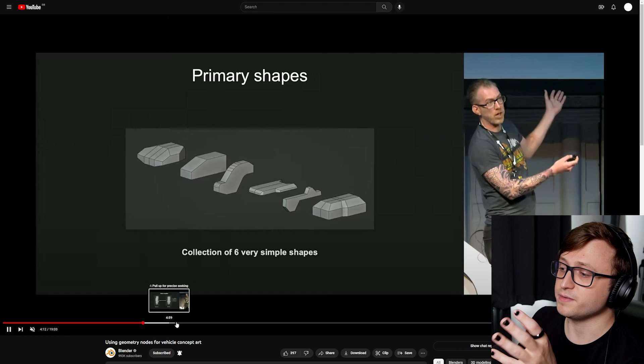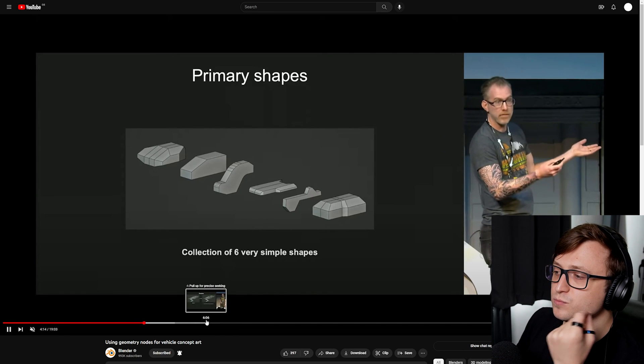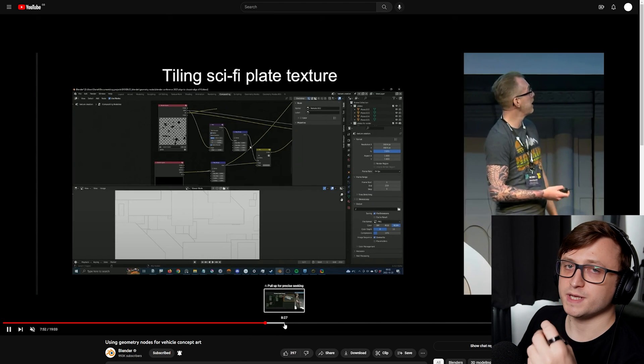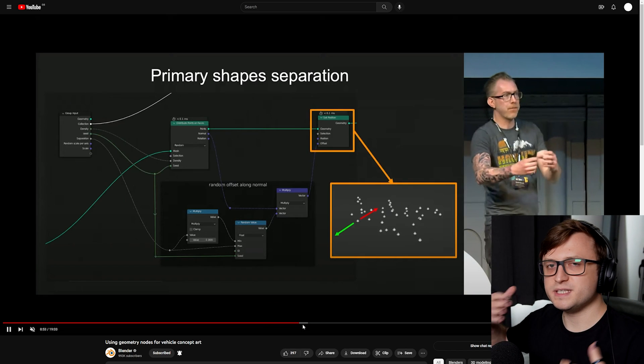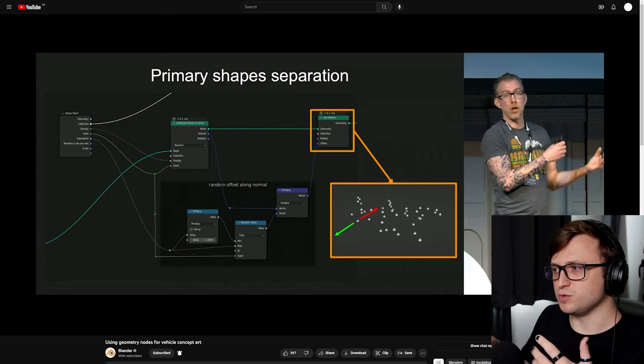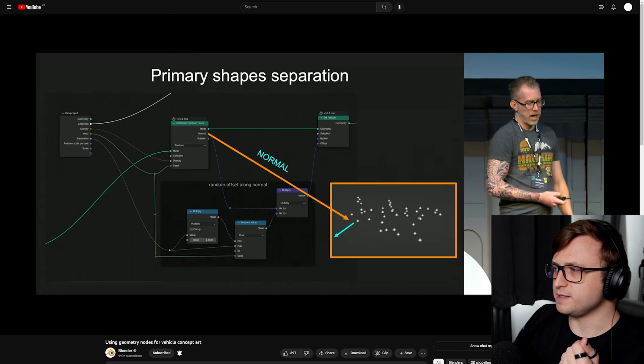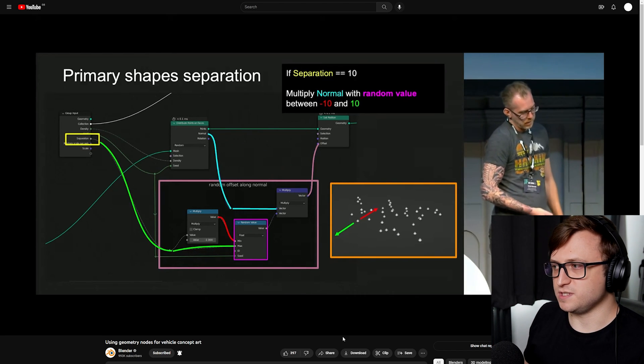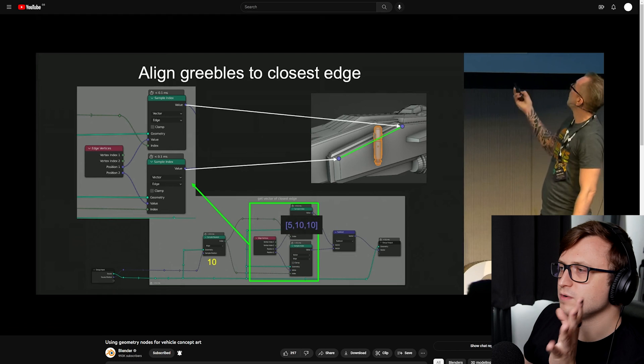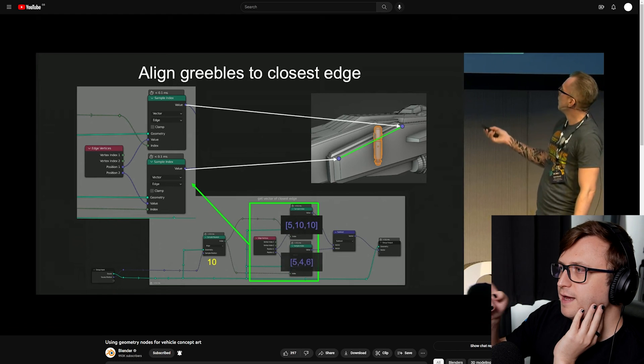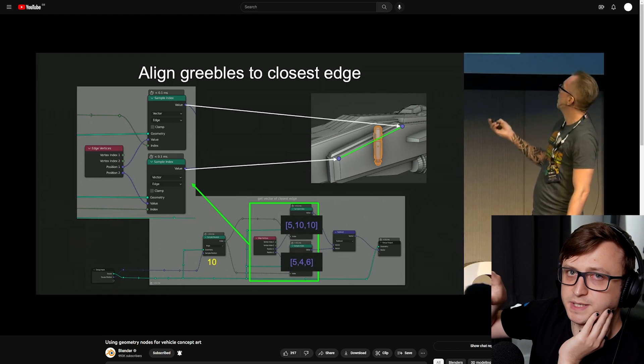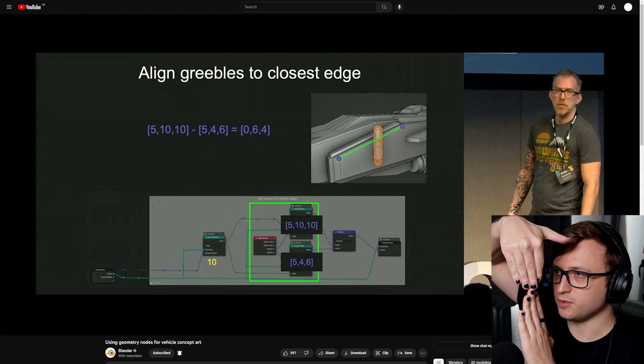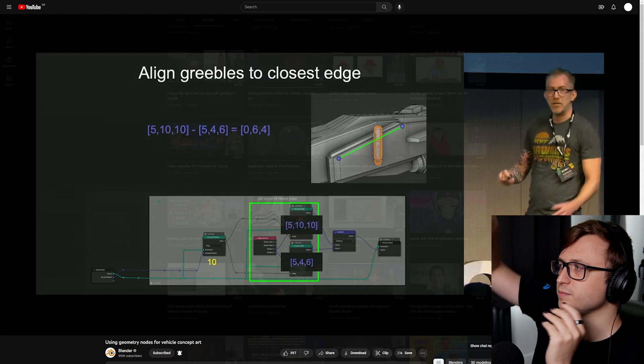Daniel actually goes into really good intricate detail showing how everything was put together. This one plays more like a tutorial than some of the other talks, which I would consider more as general overview breakdowns. If you want something to follow along with for doing these concept workflows, I would recommend this talk. One thing in particular I found interesting was aligning greebles to the closest edge of meshes so that you don't get these greeble objects overhanging from the edge of a shape.